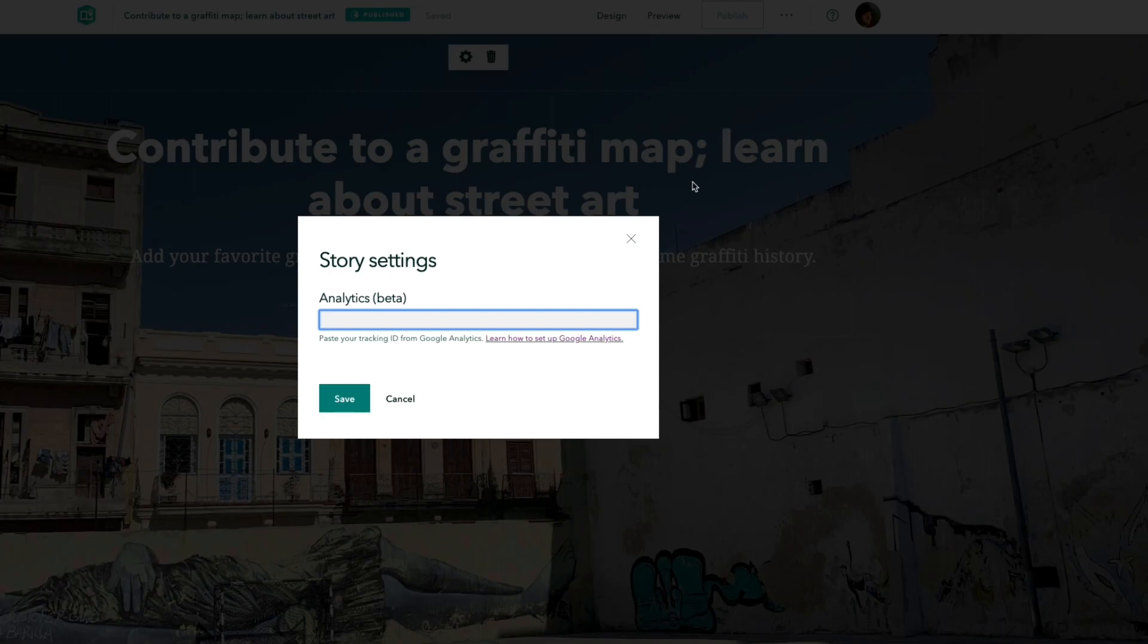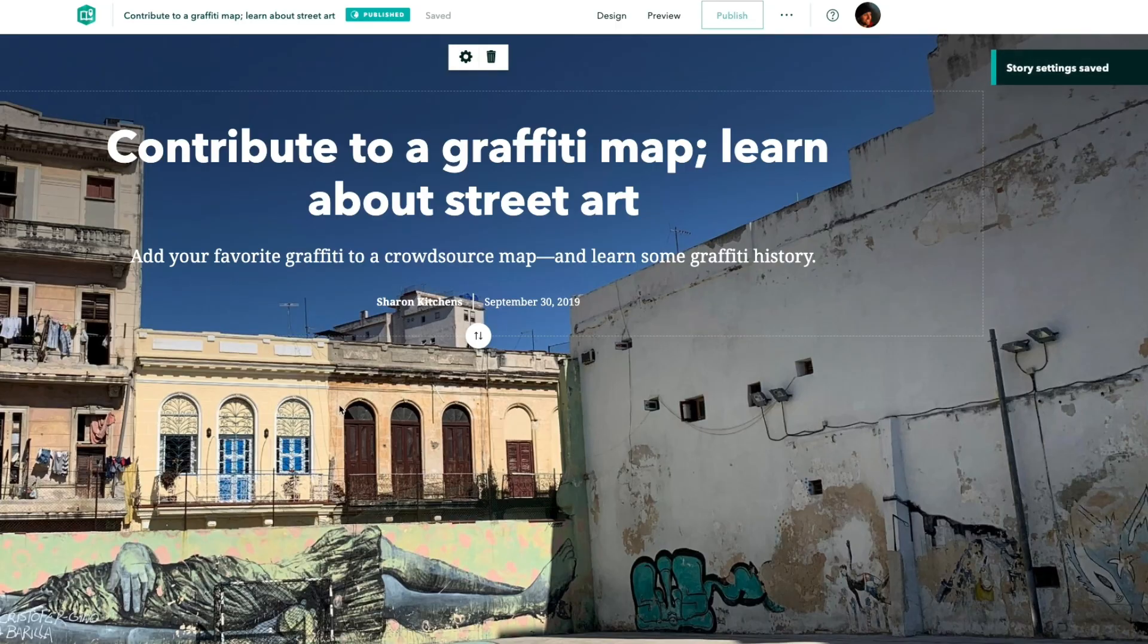Once you publish and share your story, performance data will start being tracked and will appear in your Google Analytics dashboard like any other page.